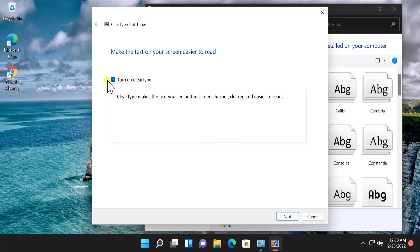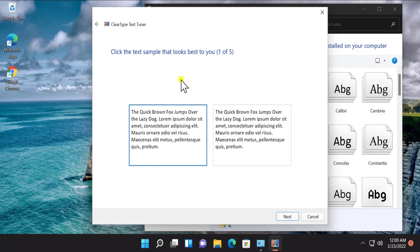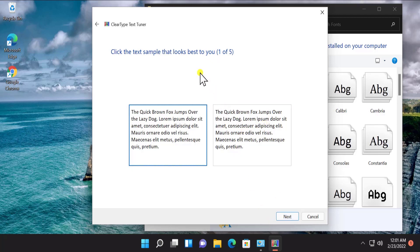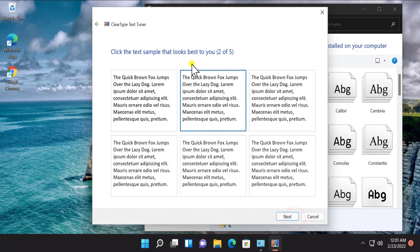After selecting it, simply click Next to make changes. You can see the text samples — click the one that looks best for you and select the option based on your viewpoint. I am selecting the default one, and the same goes for the next screen as well. Click on Next.